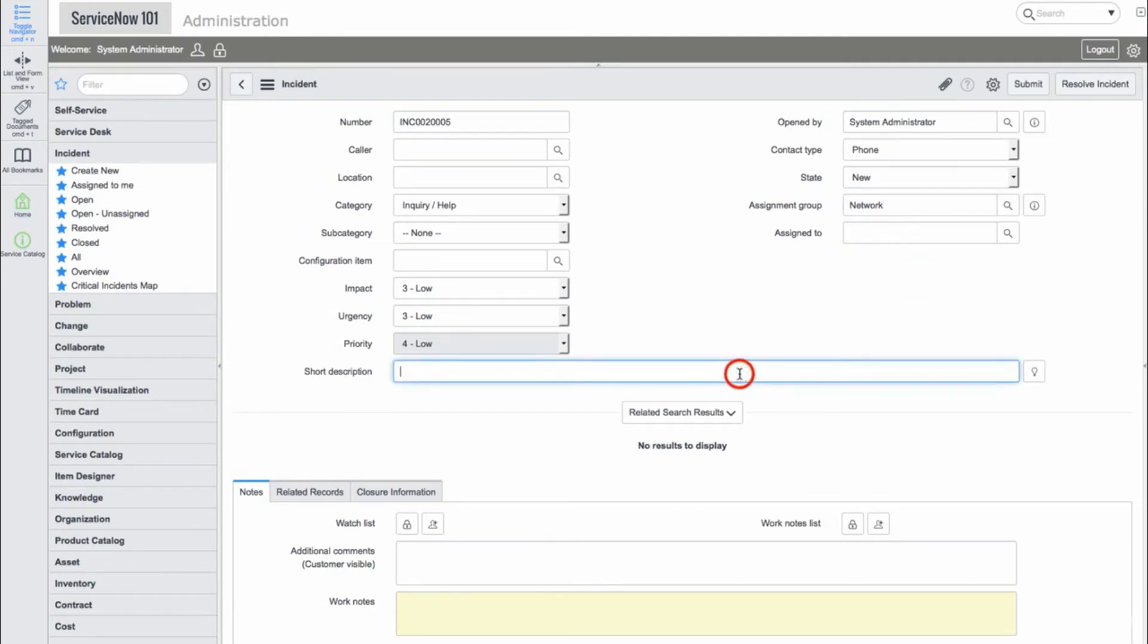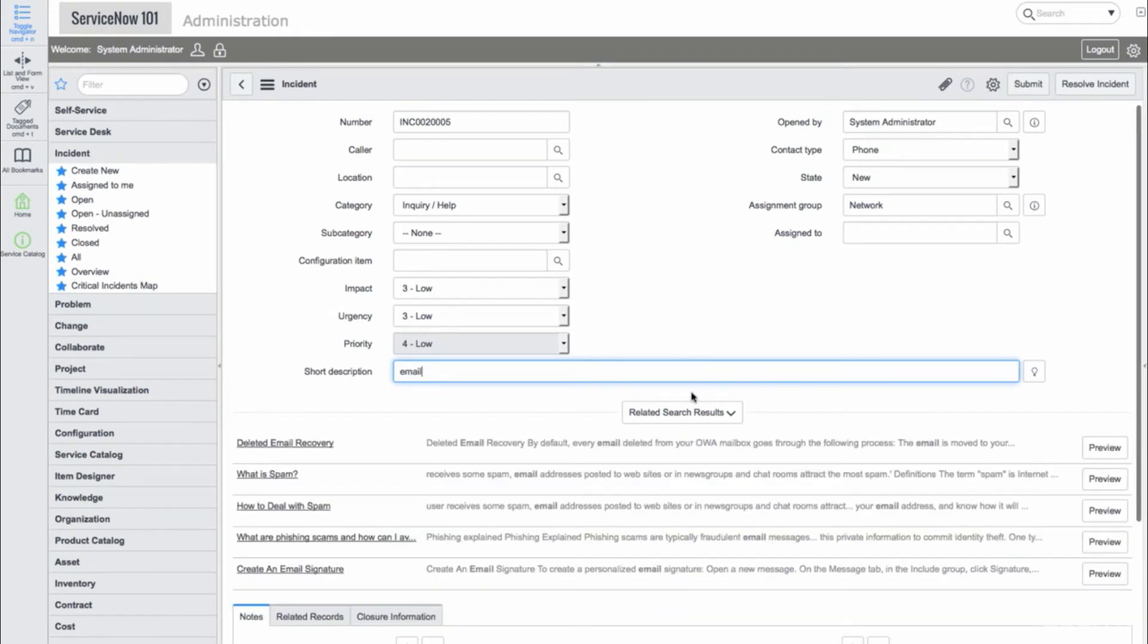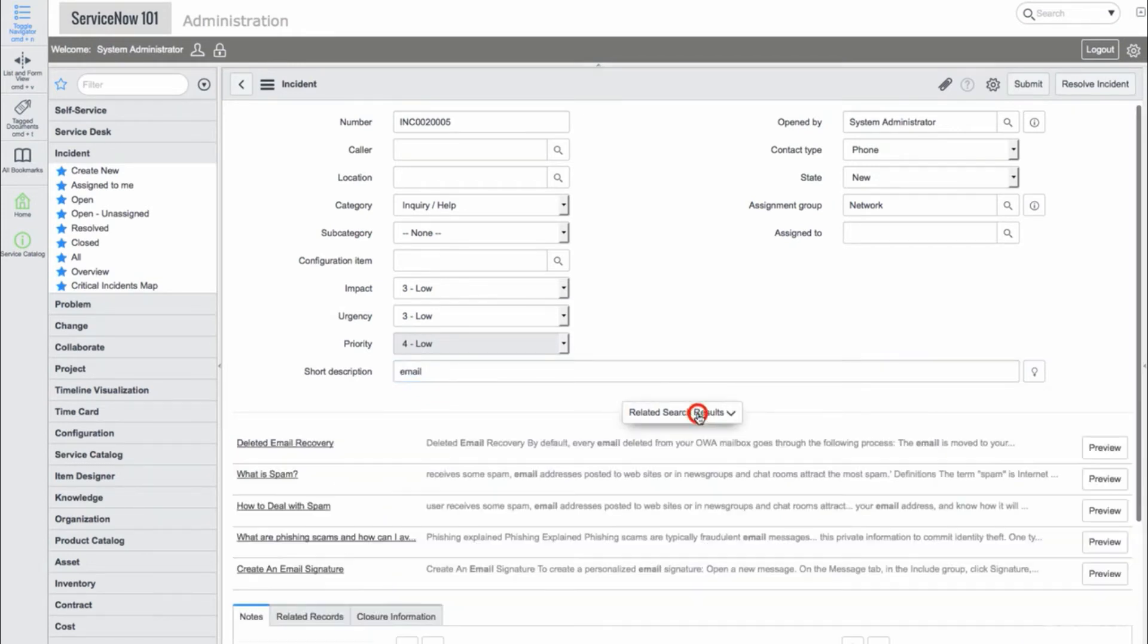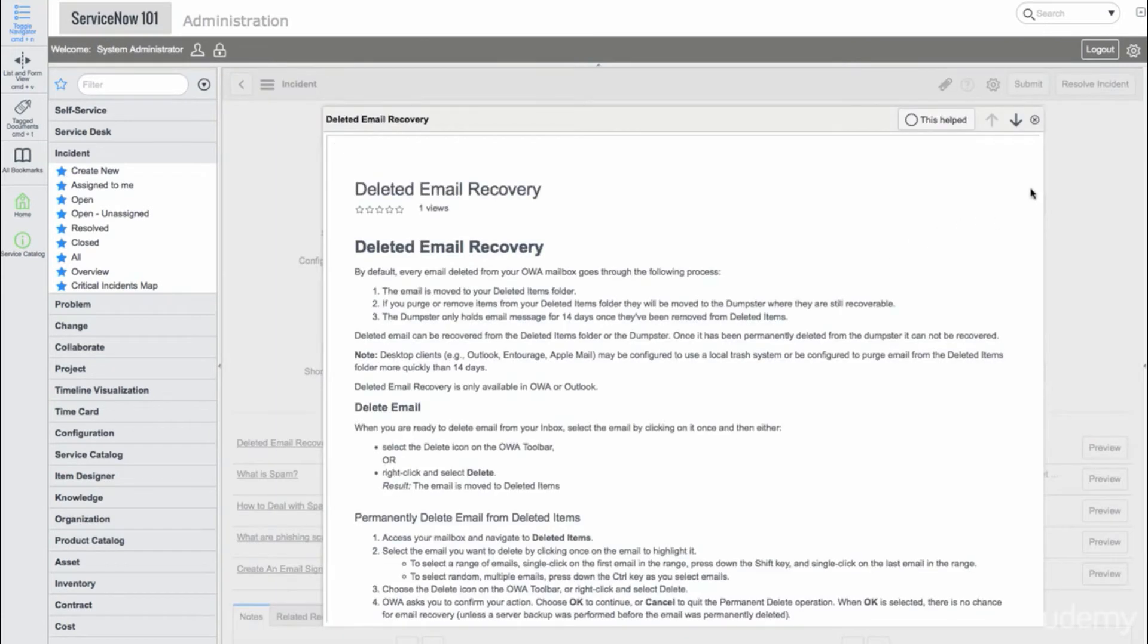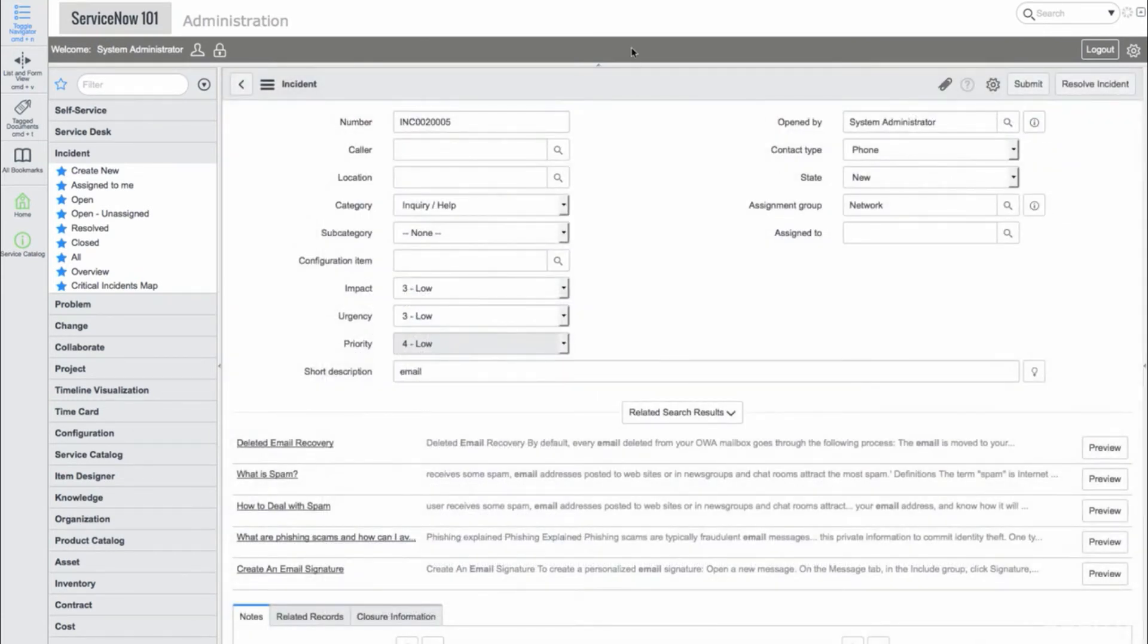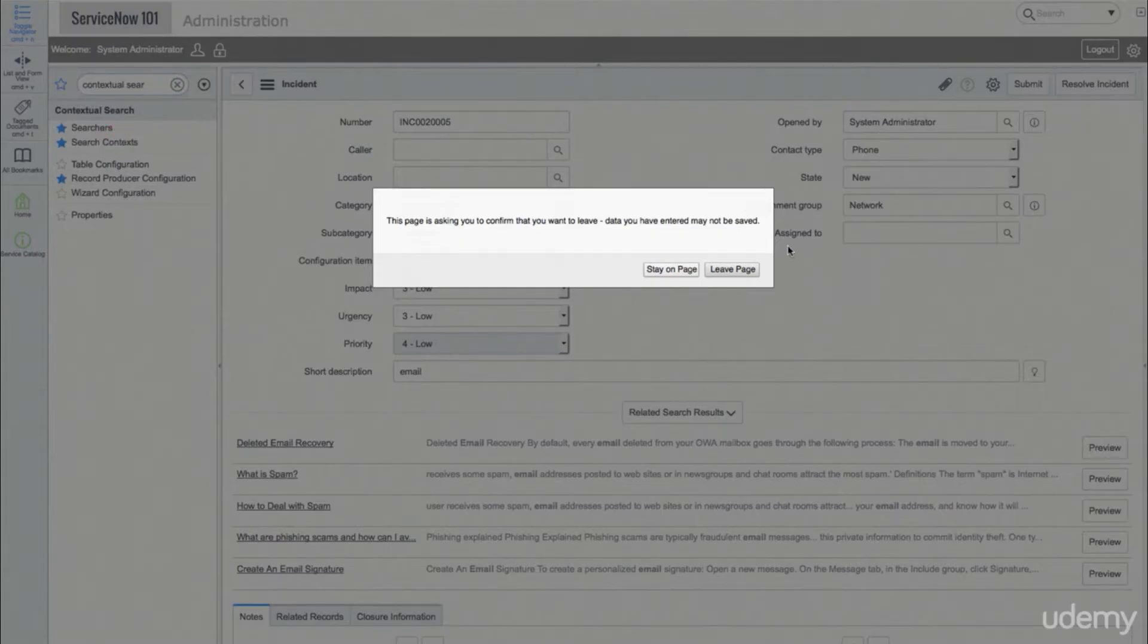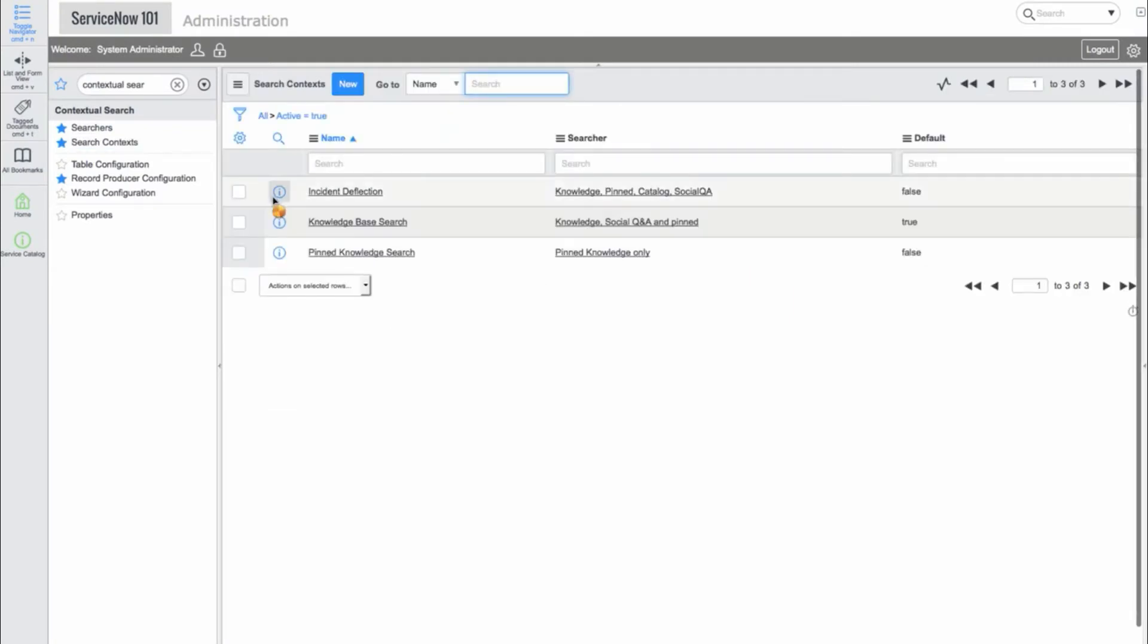Now, let's take a look at the Short Description field. When we start typing in the Short Description, we see knowledge articles that appear under the Related Search Results section. We can even preview the knowledge articles. This is a powerful feature called Contextual Search. Let's take a look at the Application. If we go into the Search context, we can see the Incident Deflection context, where the configurations are stored.